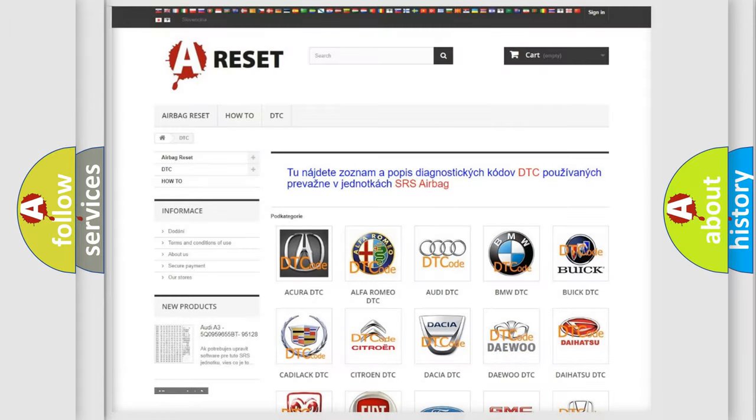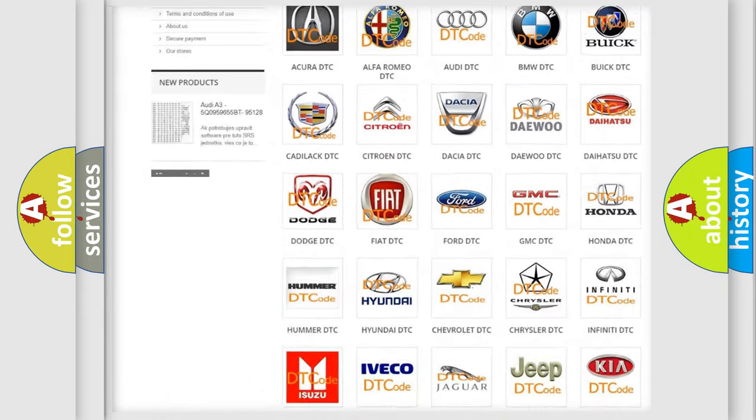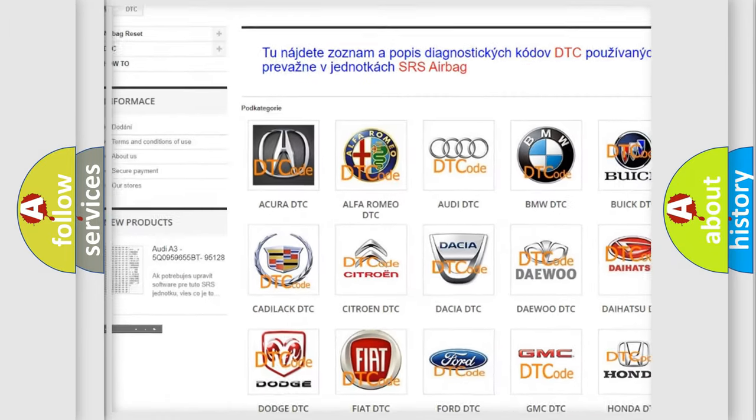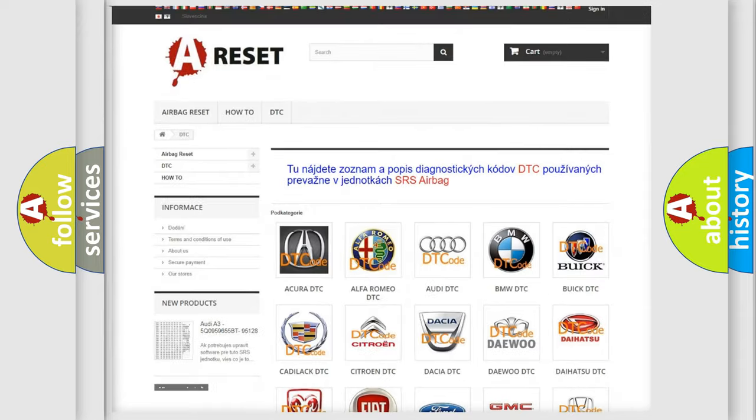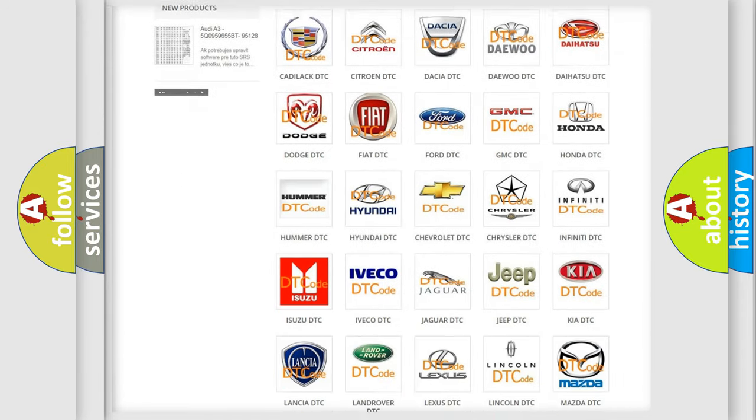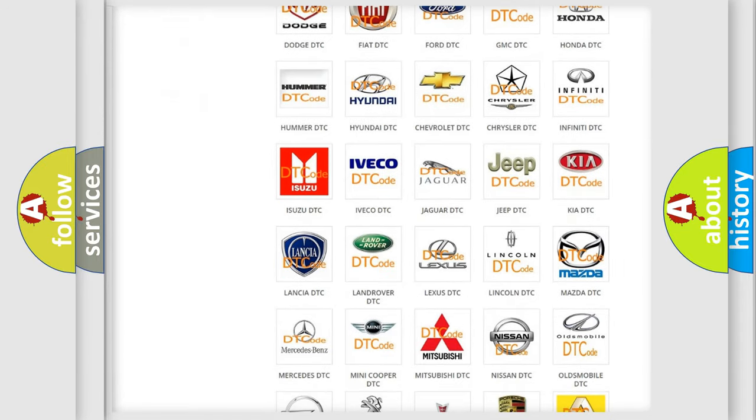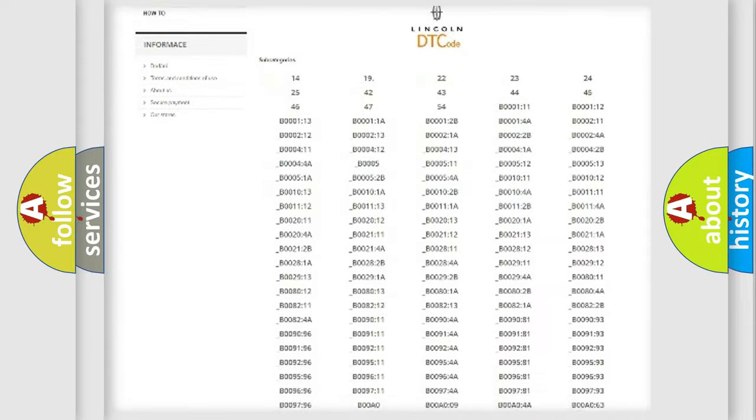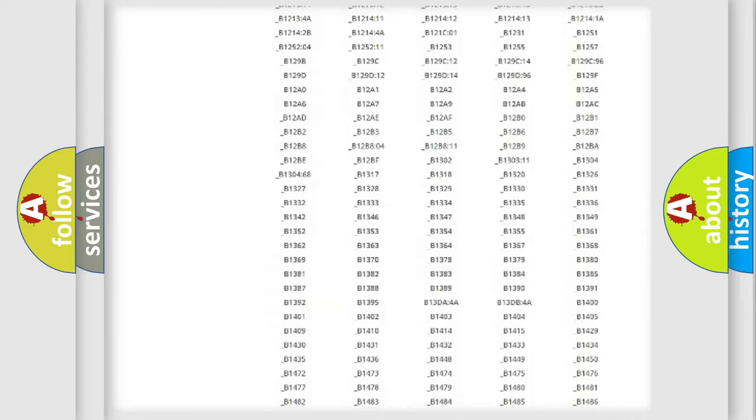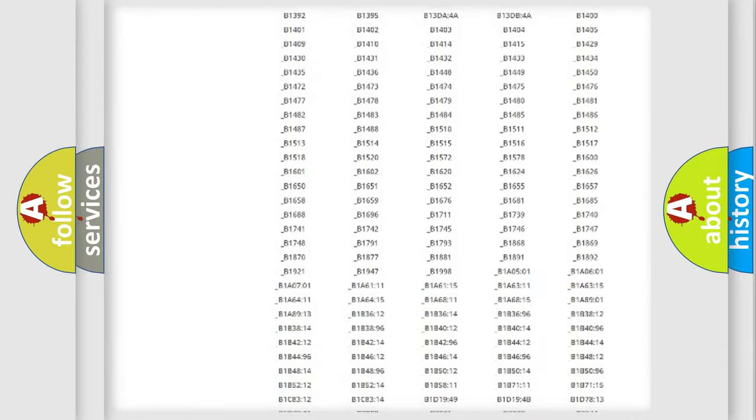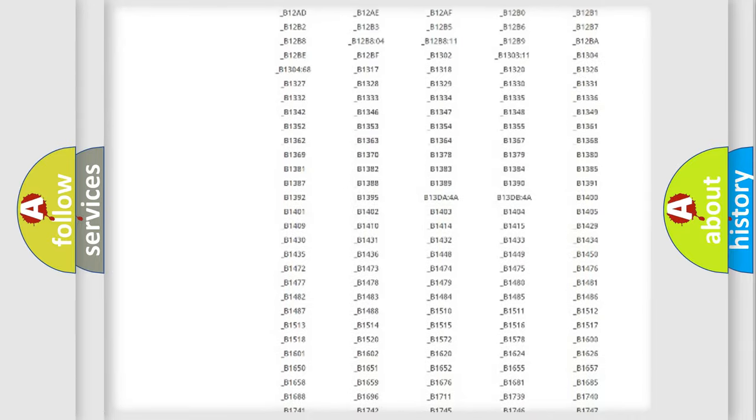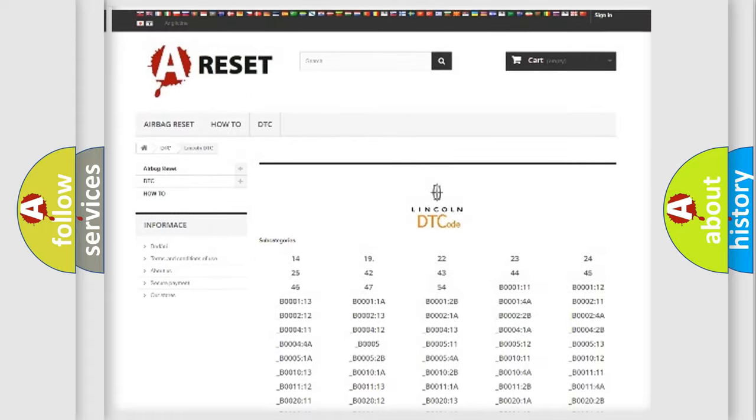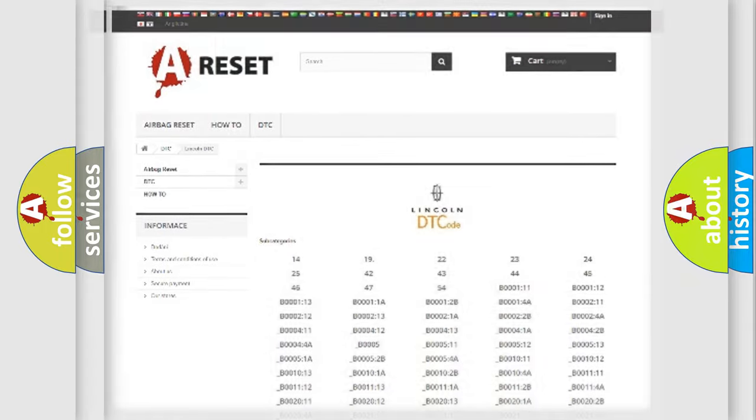Our website airbagreset.sk produces useful videos for you. You do not have to go through the OBD2 protocol anymore to know how to troubleshoot any car breakdown. You will find all the diagnostic codes that can be diagnosed in Lincoln vehicles, and also many other useful things.